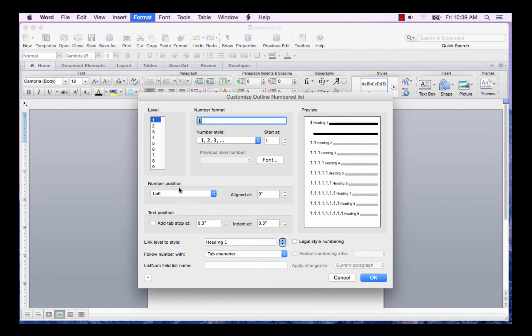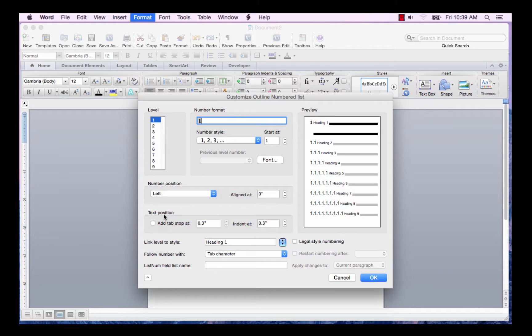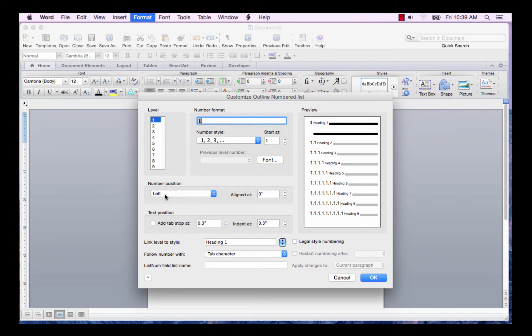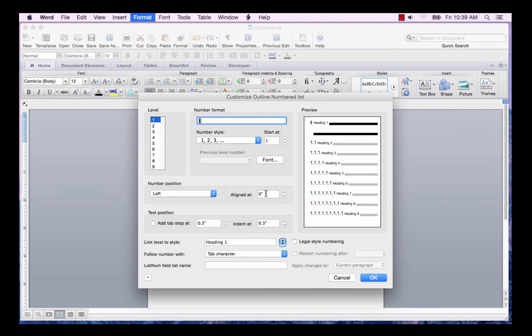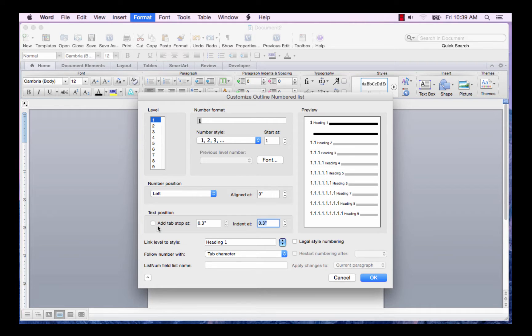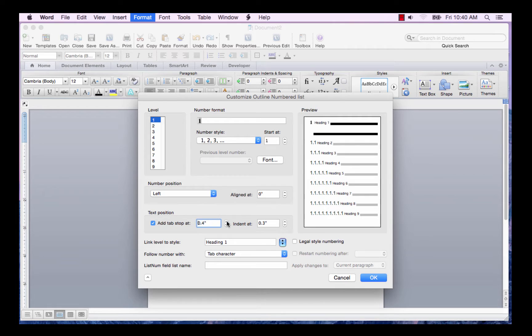The number position and the text position can be changed here. I want my number position to be left. I want it to be aligned at the left margin. So I'm going to leave it at 0. I want my text position to be at 0.5. So I'll click this box.